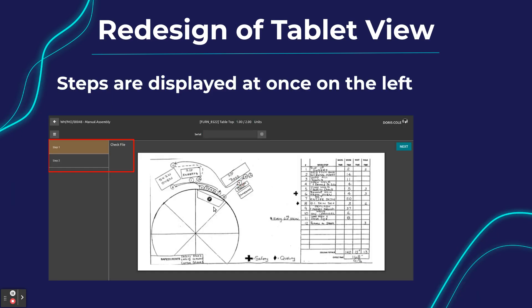When employees actually log in, they will see the new tablet view where all the different instructions for particular operations are now beautifully displayed on the left side. You no longer have to click away to move to the next step. All steps are displayed and you can easily navigate from one to the other, making it much easier for employees to use.